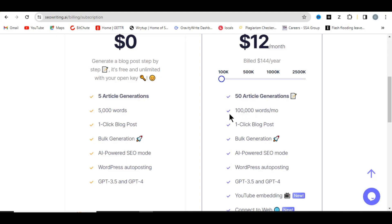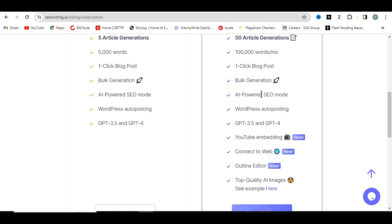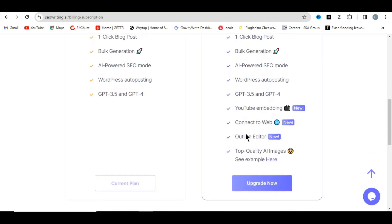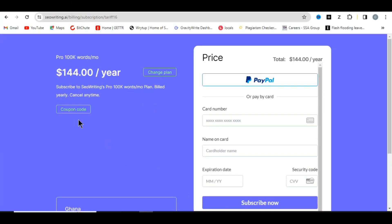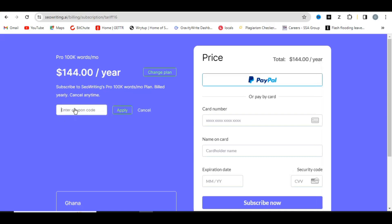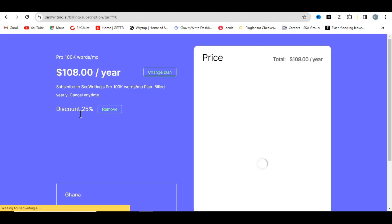With the Pro plan at just $12 per month, you can generate 50 articles and over 100,000 words, with one-click blog posts, bulk generation, AI-powered SEO mode, WordPress auto-posting, GPT-3.5 and GPT-4, YouTube embedding, web connection, and the Outline Editor. Click 'Upgrade' and enter my coupon code 'GENT' to apply a 25% discount — the price drops from $144 to $108 per year.